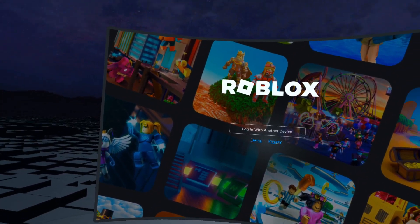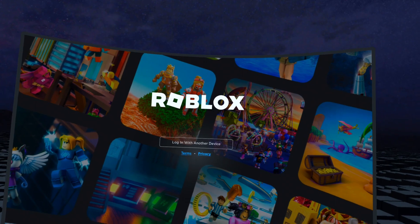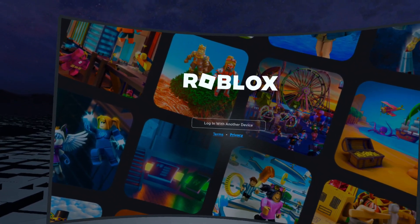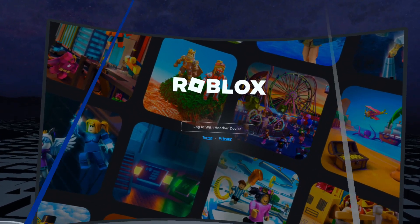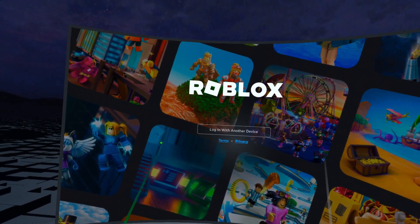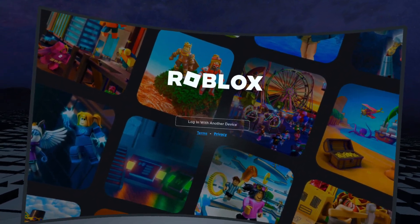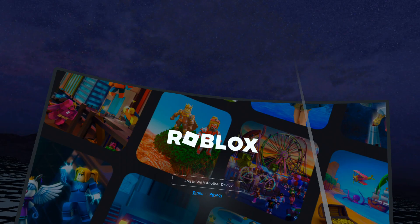Once that's done, go ahead and download the Roblox app on your Quest 2 standalone headset.